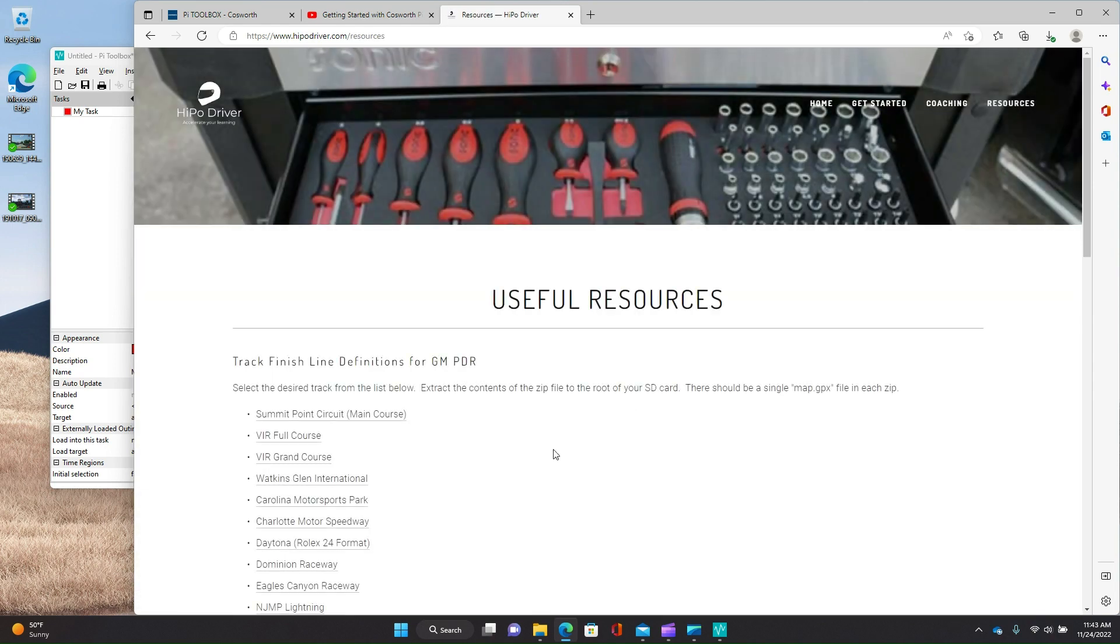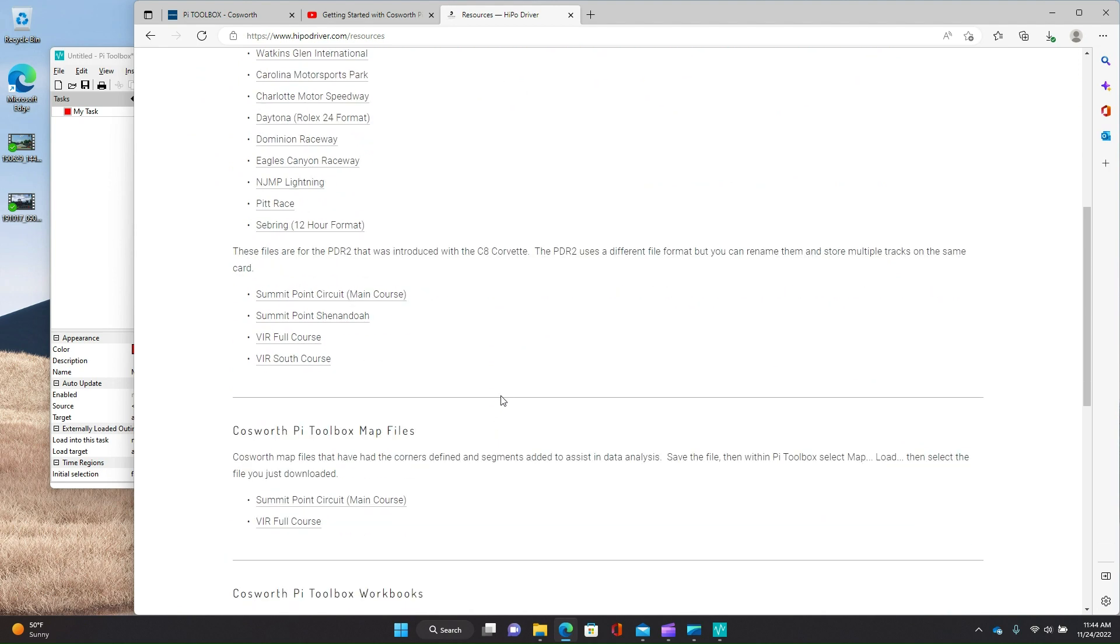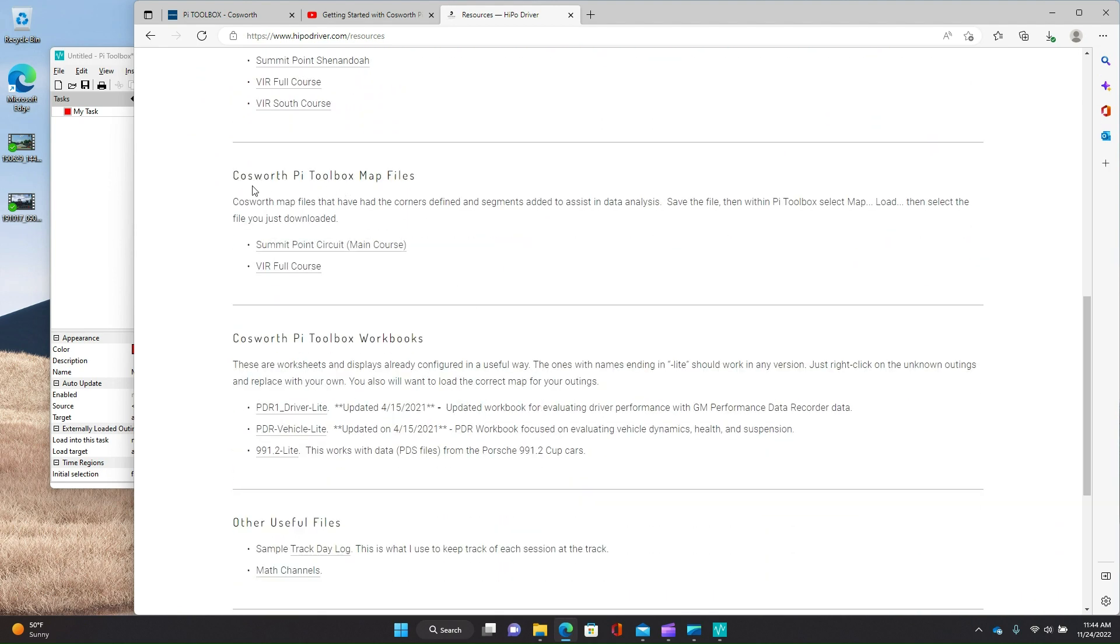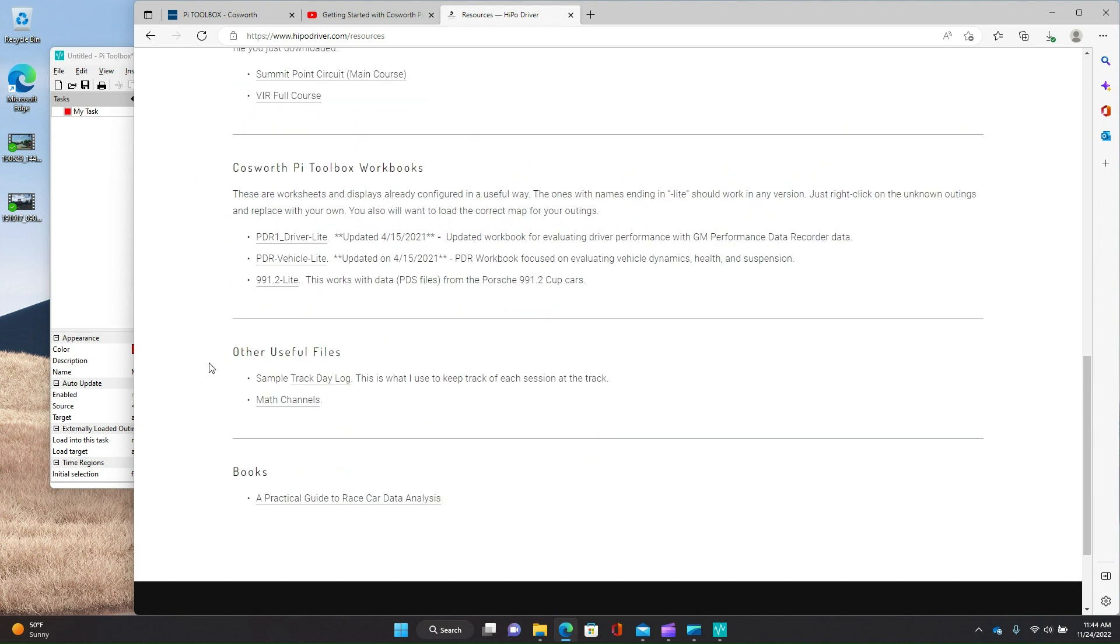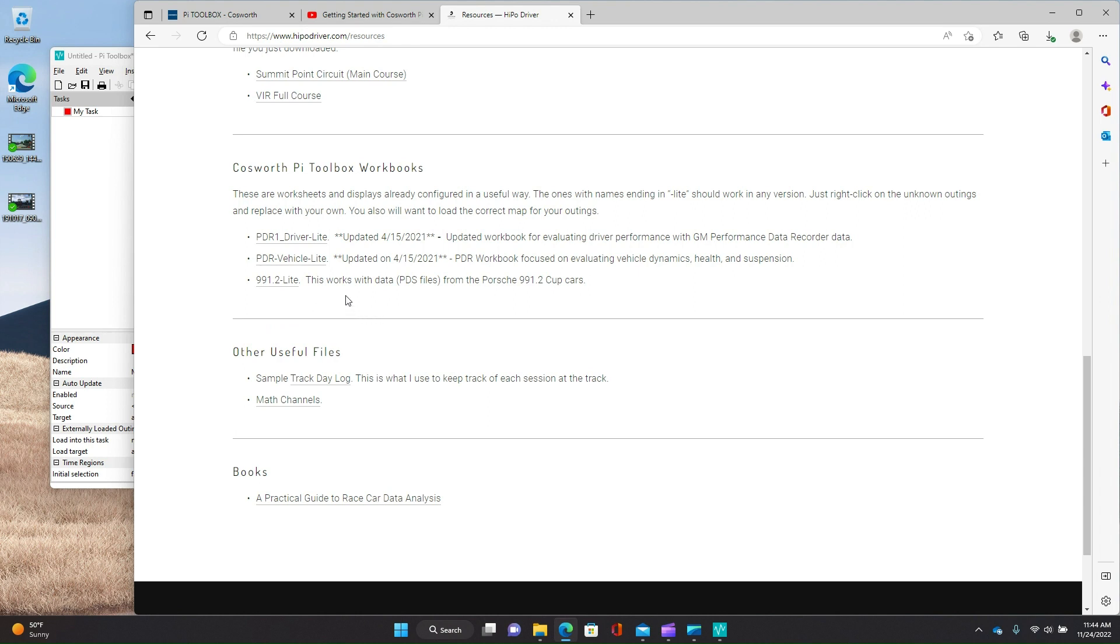And go to resources and scroll down. And what you will see is those are map files workbooks. So probably need to do another round of updates on these. But these are workbooks for PyToolbox, where I've gone ahead and actually pre-configured a bunch of displays for you. The reason why I'm doing multiple workbooks is a couple of things. One is the PDR1, which is what you have if you have a C7 Corvette, CTS-V, ATS-V, Gen 6 Camaro with PDR. There are some differences in the channels between those and the PDR2, which is what you have if you have a C8 Corvette or a Cadillac Blackwing.